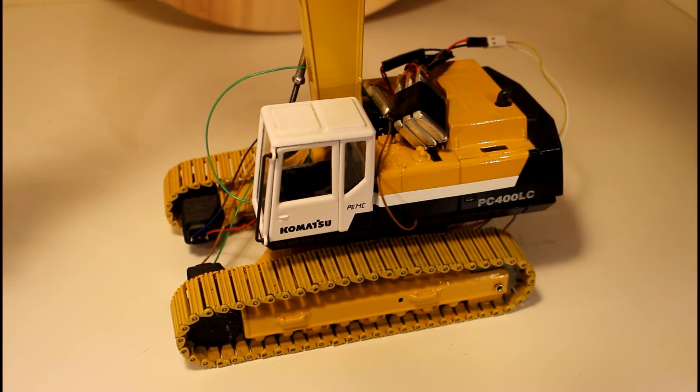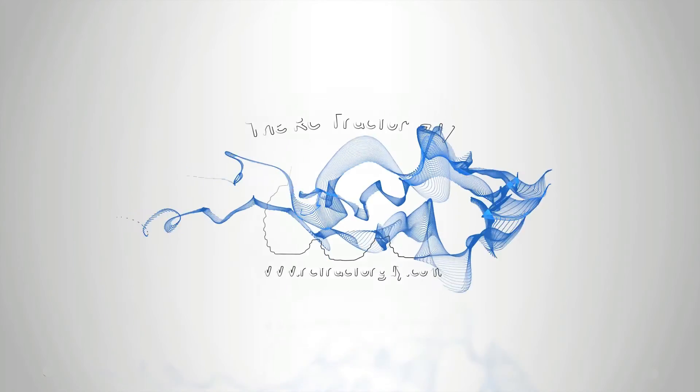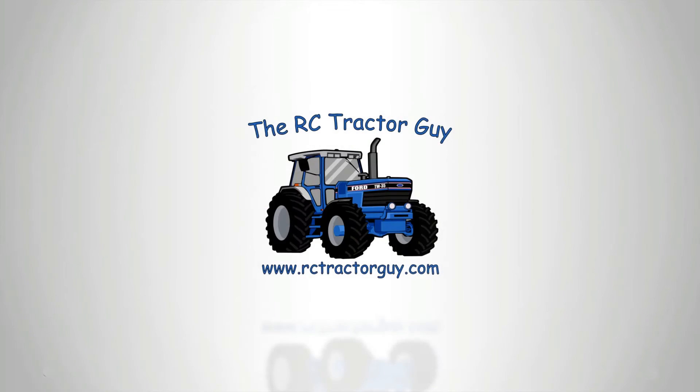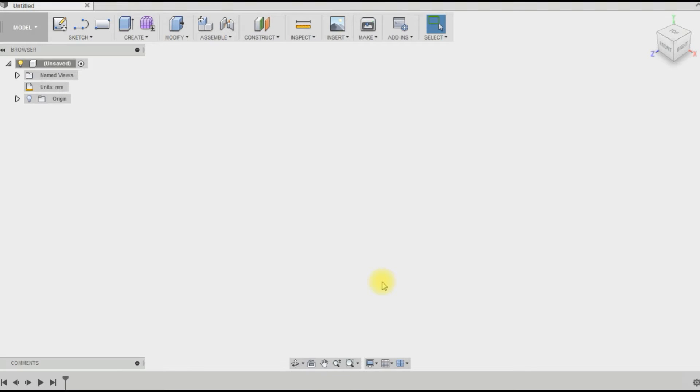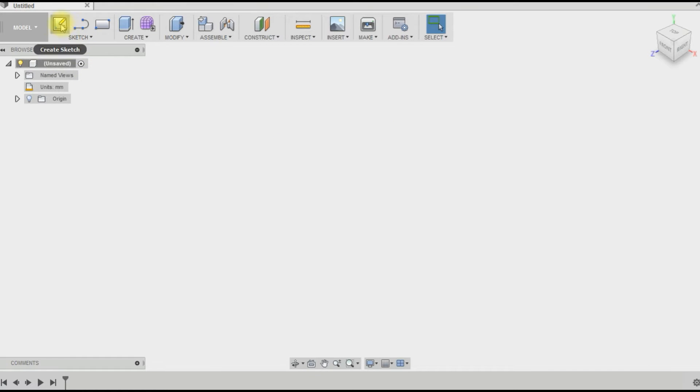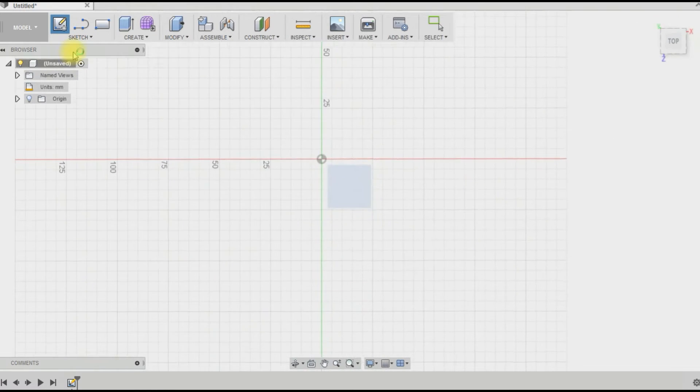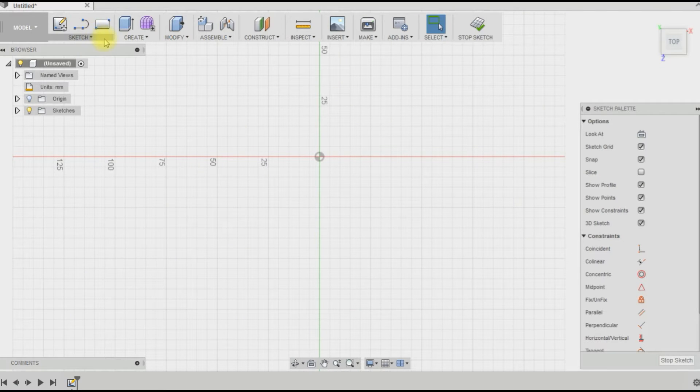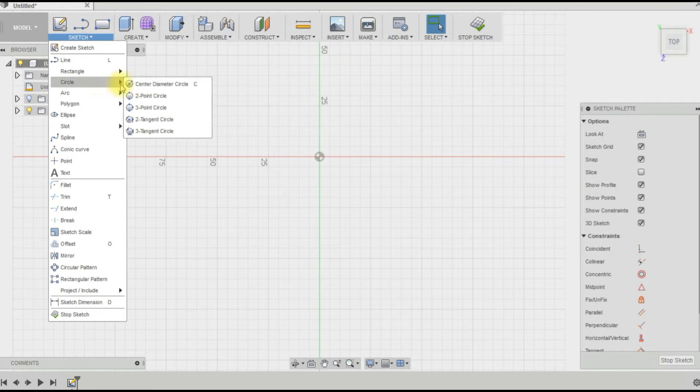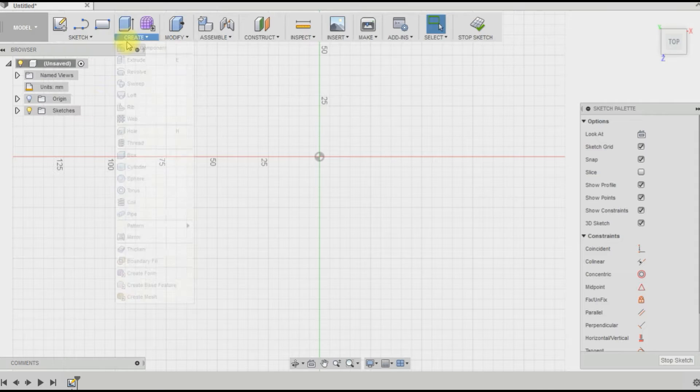Okay guys, so we are going to make this little idler wheel thing here in Fusion 360, Autodesk Fusion 360, which is a web-based CAD package that I've been using lately. So it should be fairly straightforward. We just have to make three discs basically.